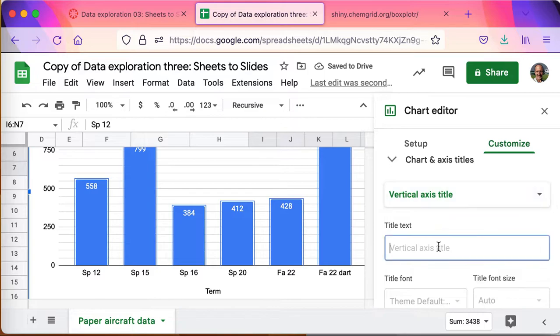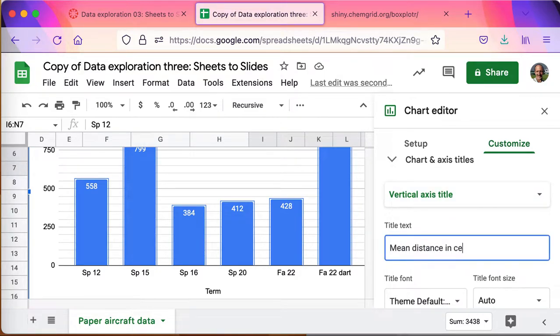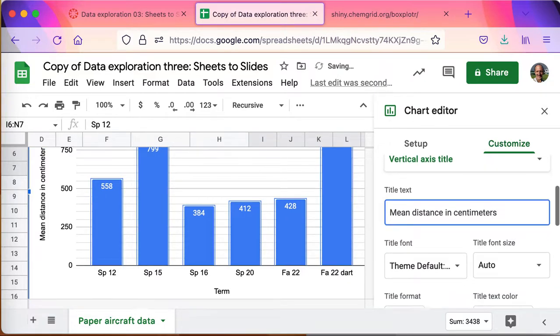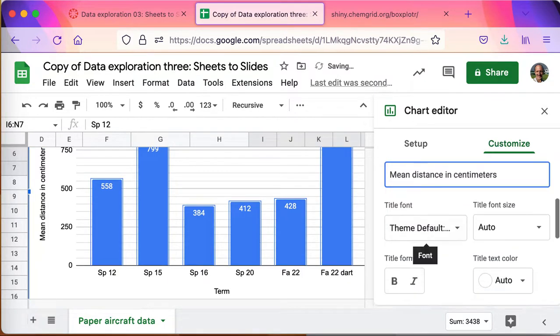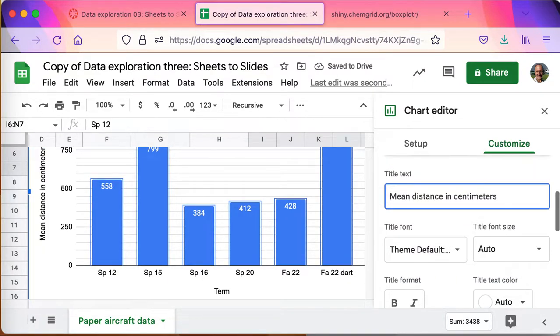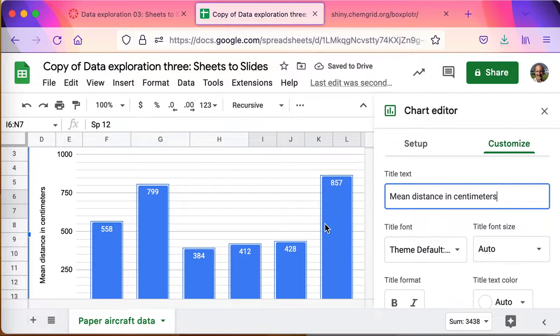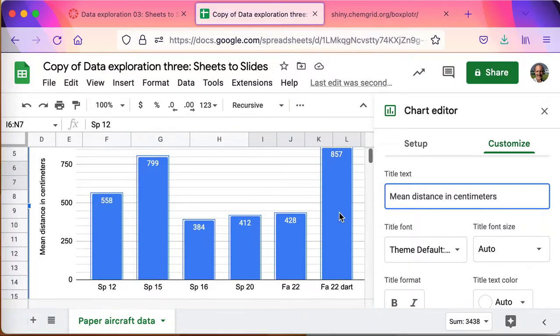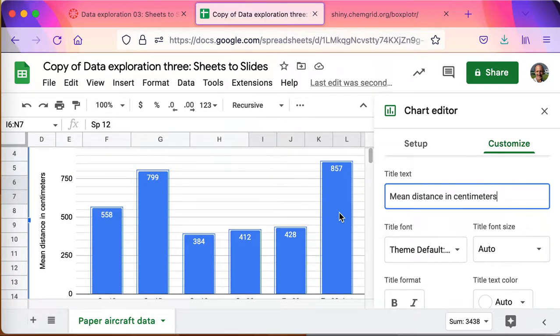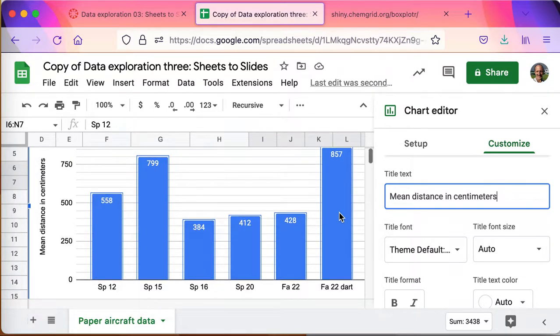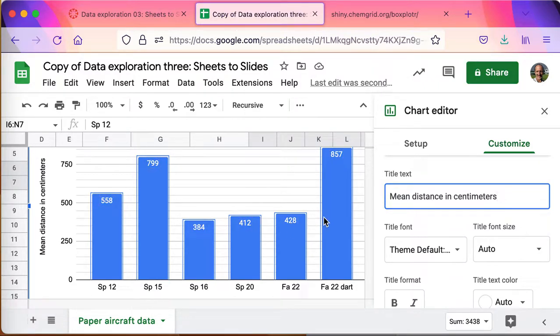It's good to have a horizontal axis title - that's the term - and a vertical, it's always good to have a vertical. This is the mean distance in centimeters. They're measured in centimeters, by the way. And now with these numbers and the charts, I can see that the last column, fall 22 dart, that's fall 2022.